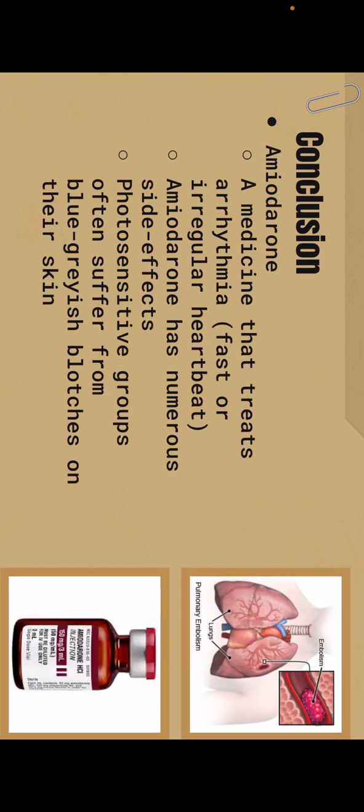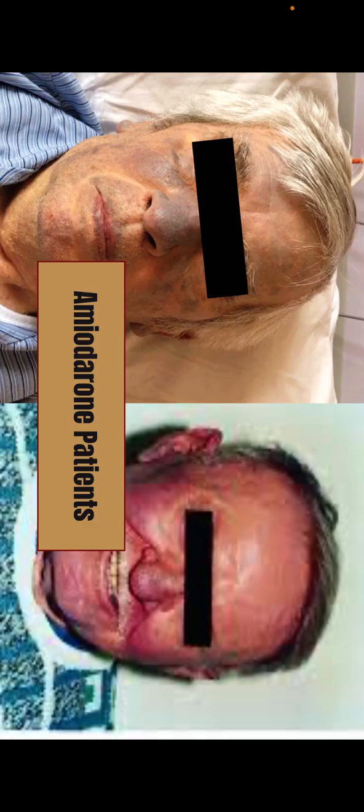So amiodarone is a medicine that treats fast or irregular heartbeat and it has numerous side effects including low blood pressure, fast heart rhythm, and blockage in arteries. Several photosensitive groups often suffer from blue grayish blotches on their skin, and here are some patients.